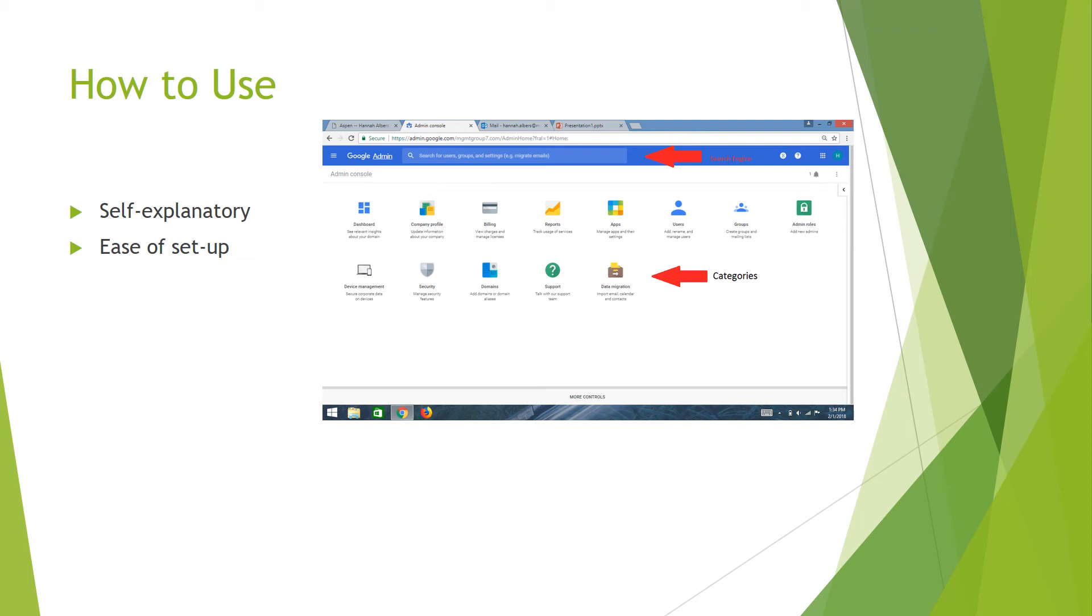If you forget where something is, you can use the convenient search engine at the top to Google what you want. It will then get you where you need to go and show you how to get there for next time.